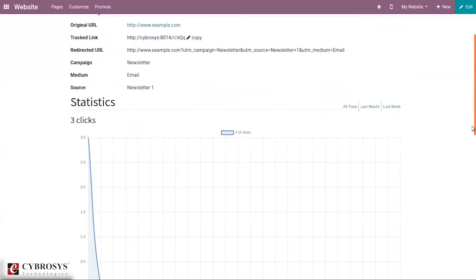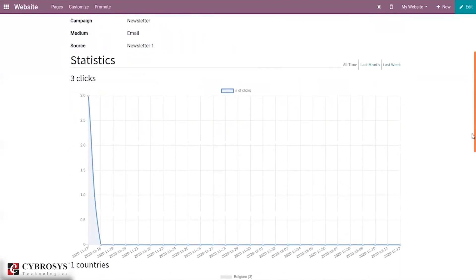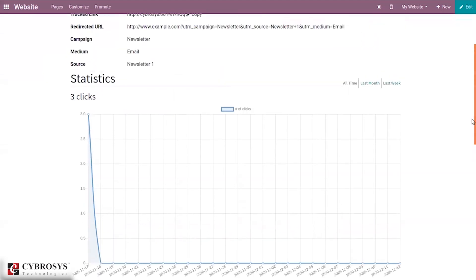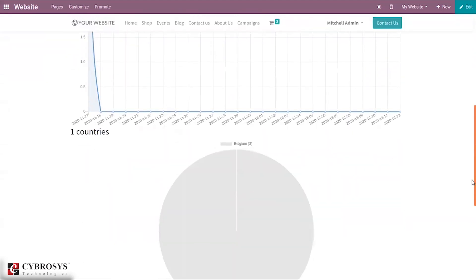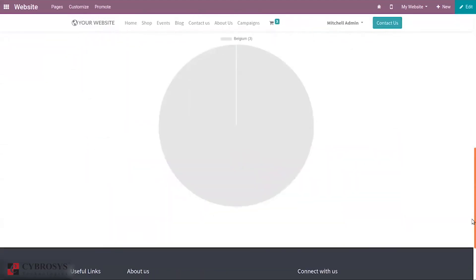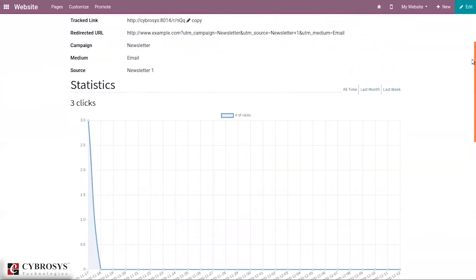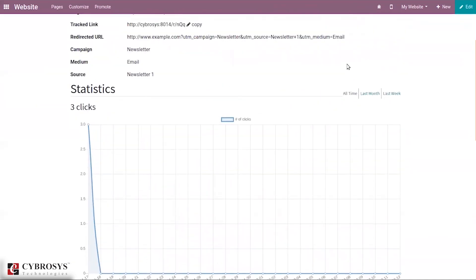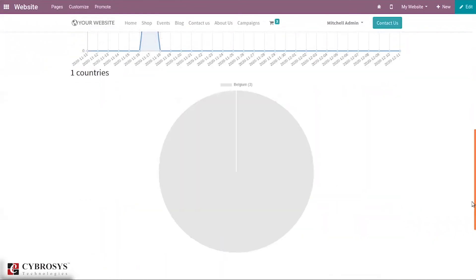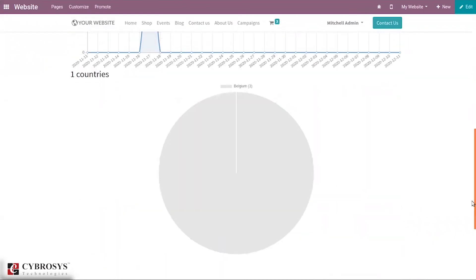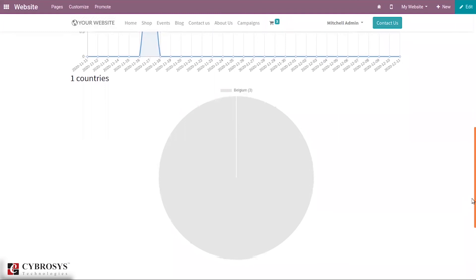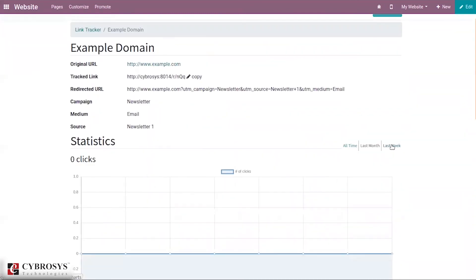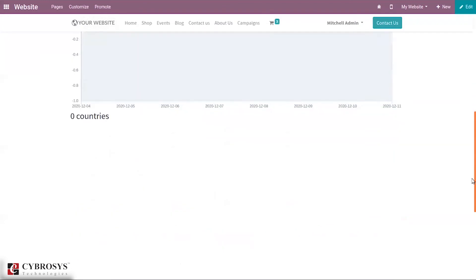When you click on stats you can see the statistics. Total clicks is three and you can see one country. You can see the country is Belgium, three clicks are from that country. You can see from last month, last week you can see the statistics.